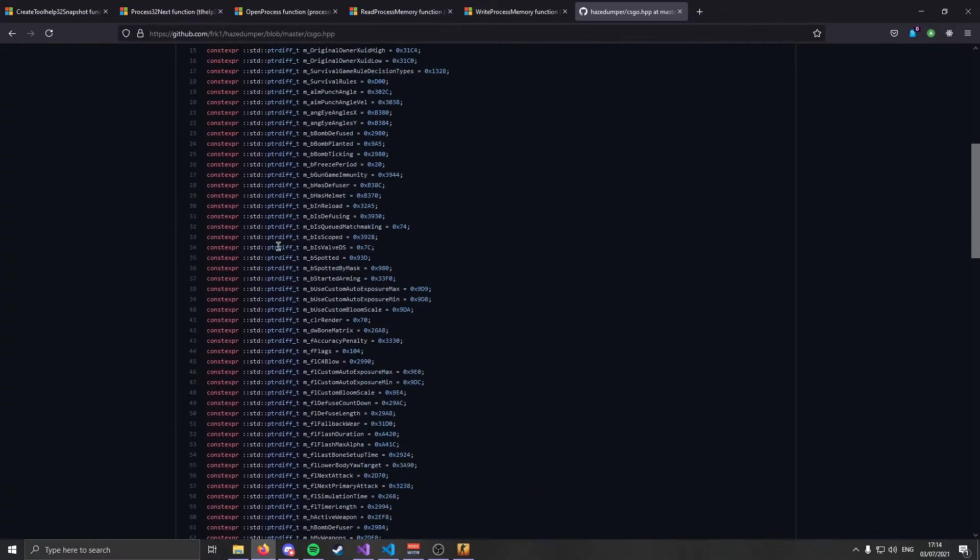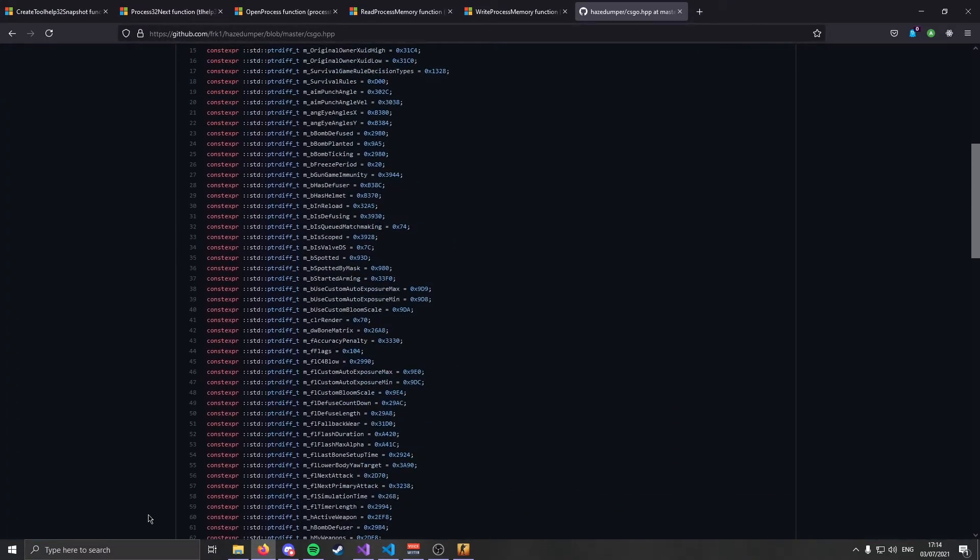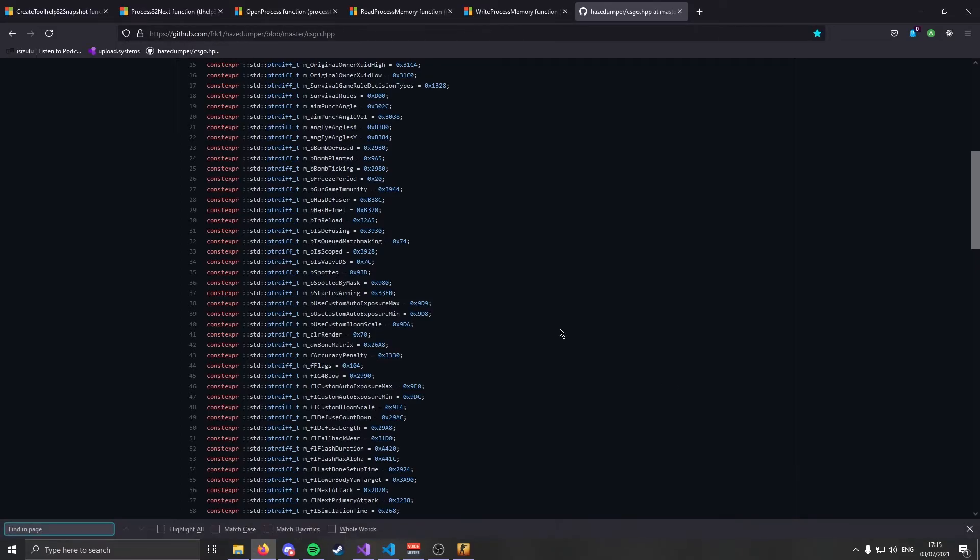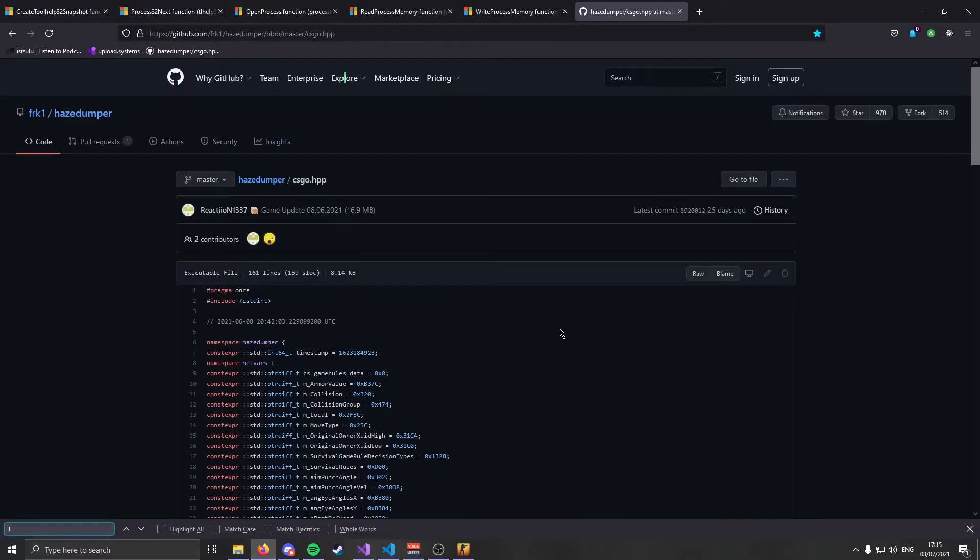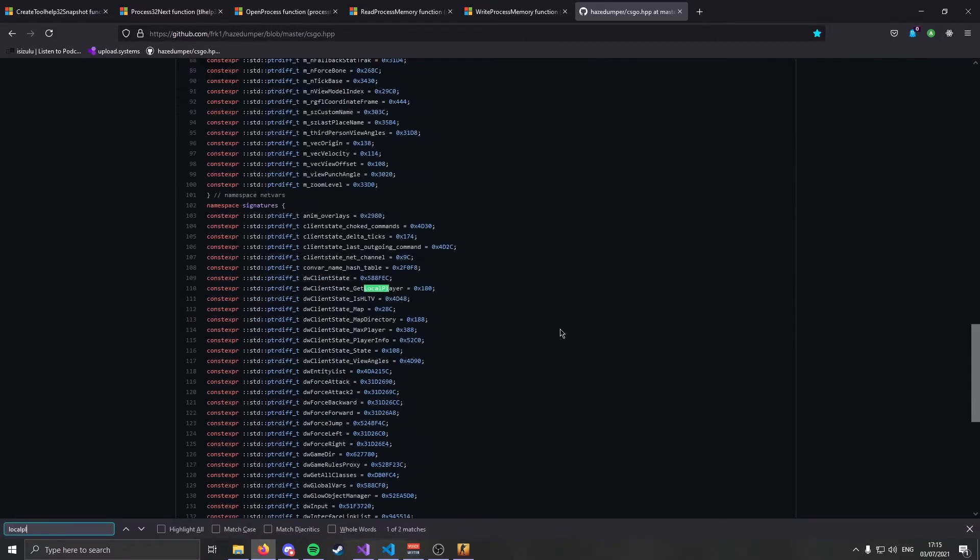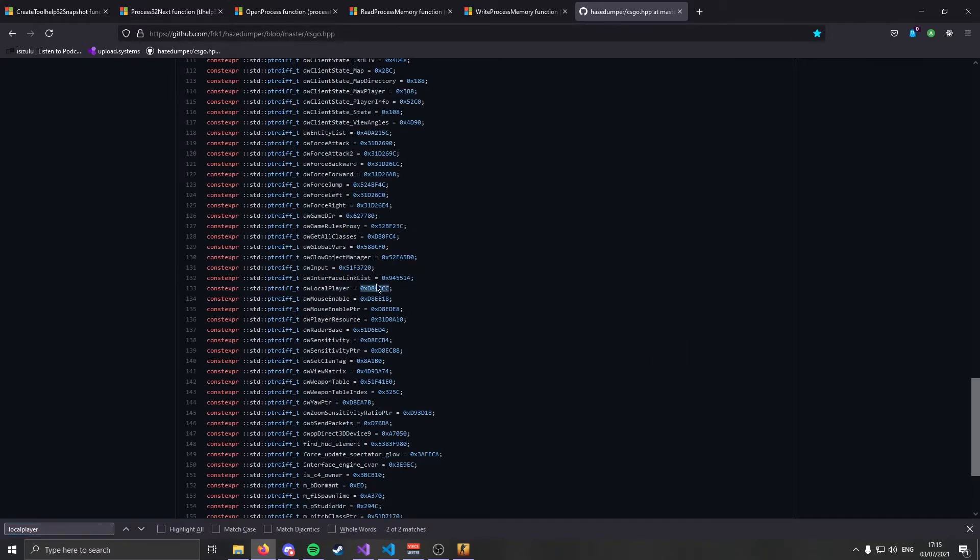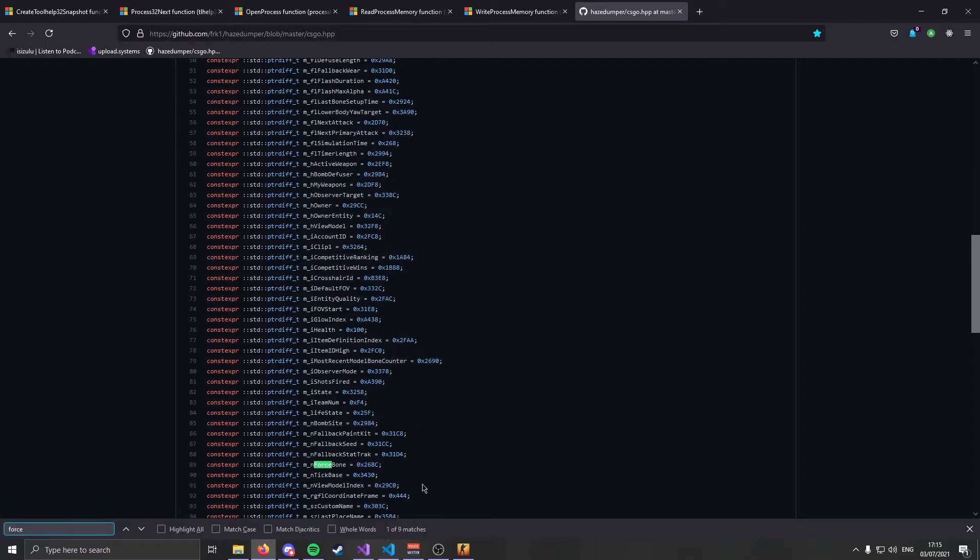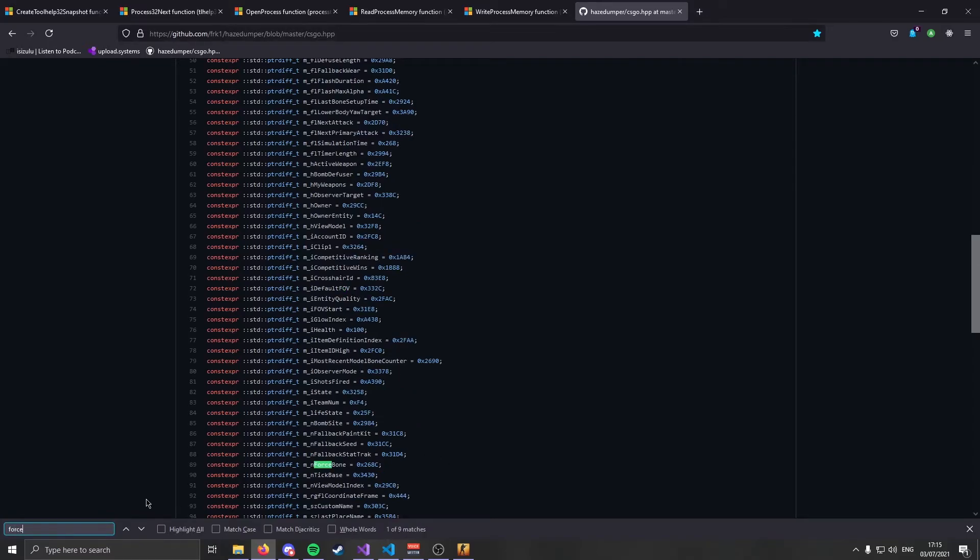I'm not going to look through this right now. I already have them over here. To find offsets, all that you do is you go to HazeDumper, you go to csgo.hpp, and you look through here. Let's say I want the offset for my local player. I'm going to hit Ctrl F, search for local player, and it is dwLocalPlayer. You get this offset. You're also going to need the flags offset, this one. And finally, you are going to need force jump, which is actually going to let us bhop. Depending on when you watch this video, CS:GO might have updated, these offsets might have changed. So please check and make sure that your offsets are correct.